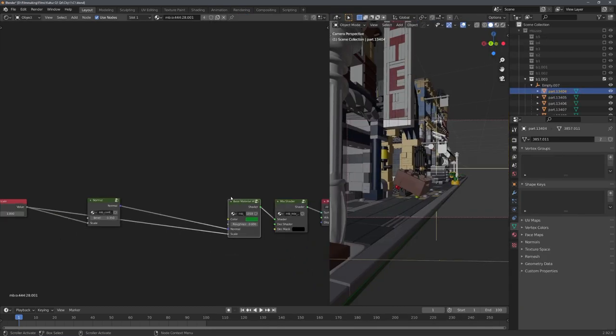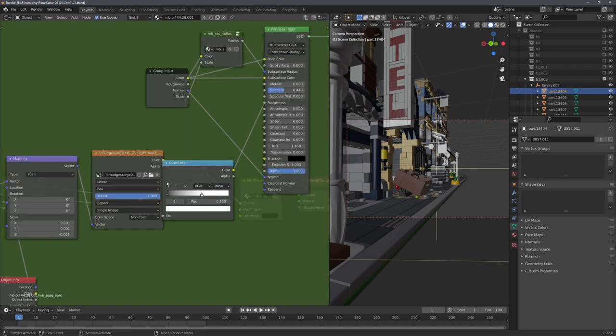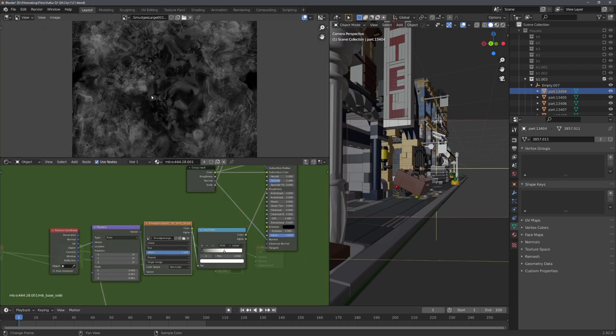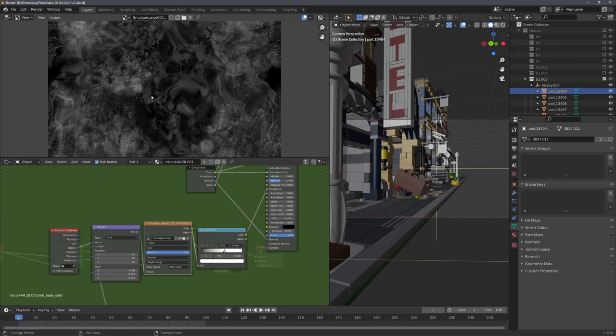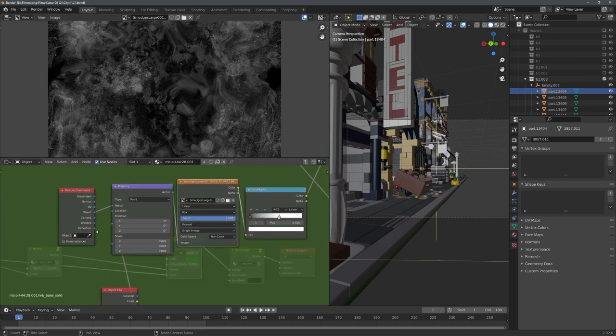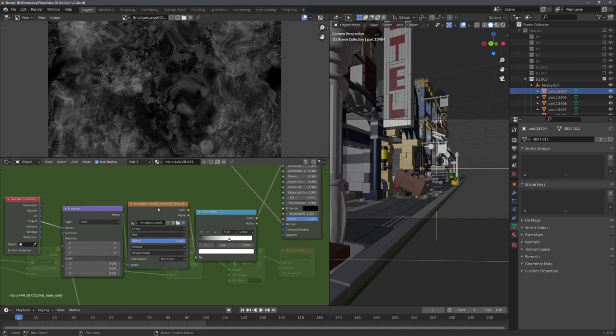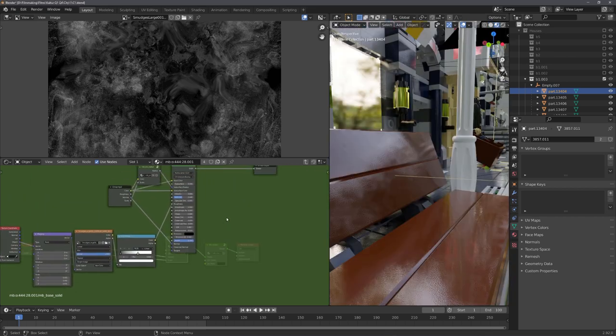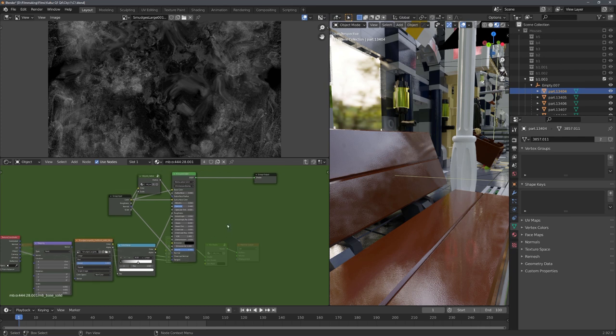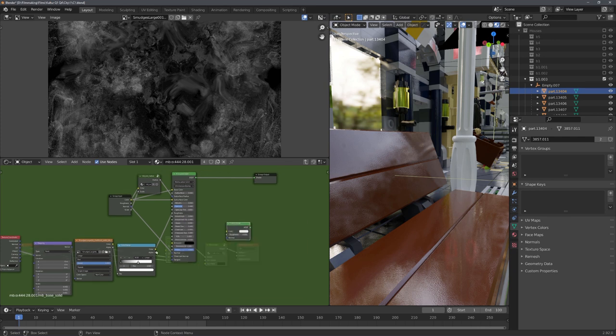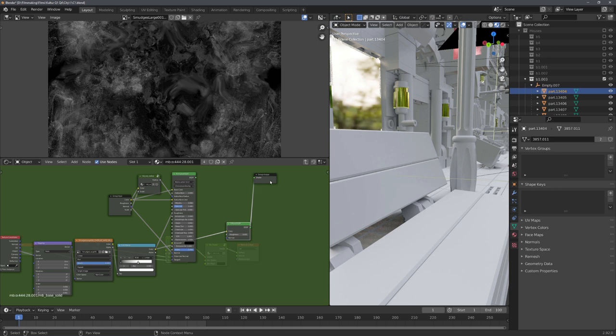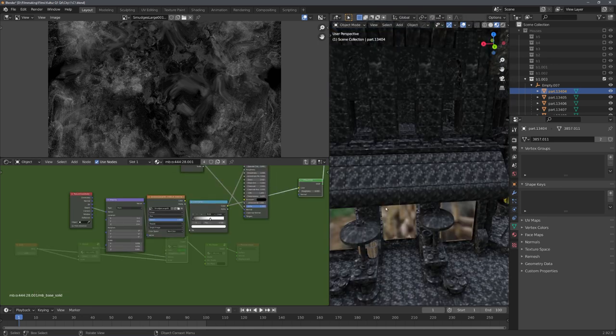For some extra realism, you can go back into your Base Material node group and add in a Smudges Texture. This texture is a free one from Polygon and I just imported it and used Object Coordinates and the Box Projection for texture mapping. Because we cannot really preview image textures in this Material node group, let's add a diffuse Shader, connect the Smudges Texture to the Color input, and connect the Shader output to the Shader input of the Group Output node.